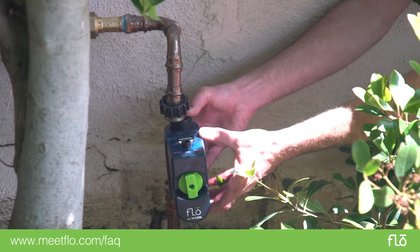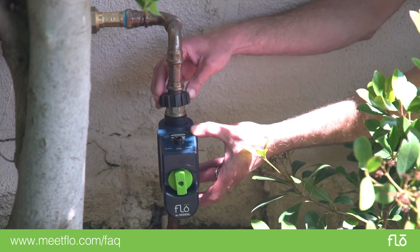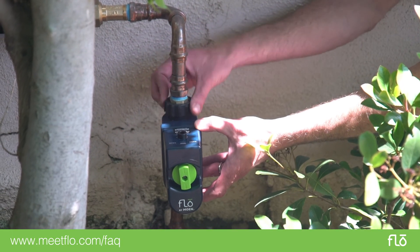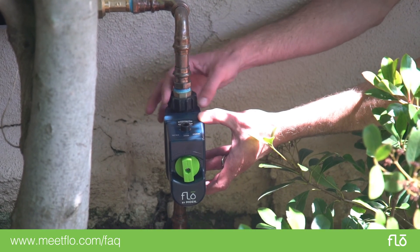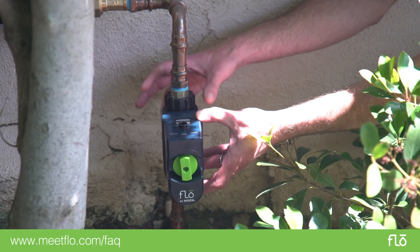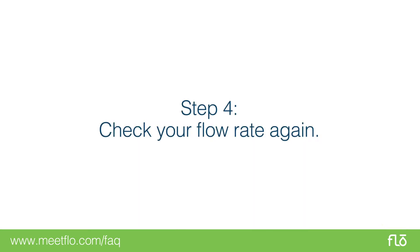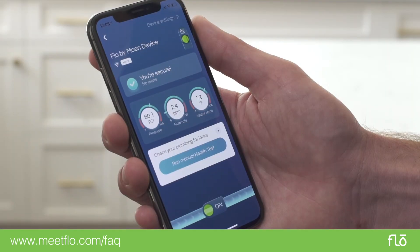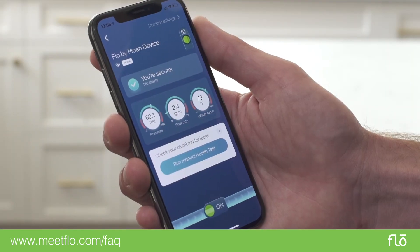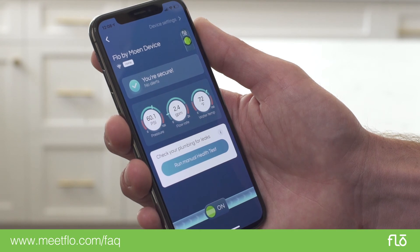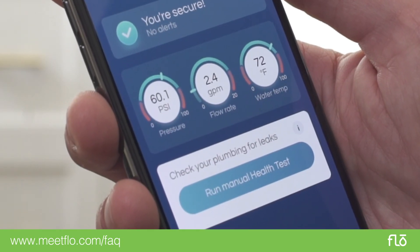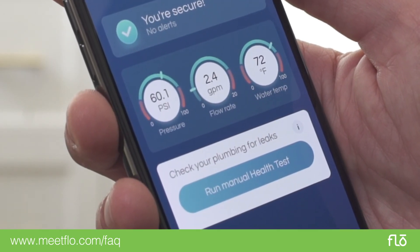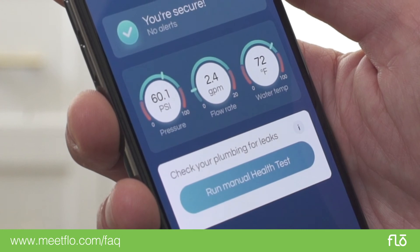Once you have verified that the turbine is clean and not obstructed by debris, reinstall your Flow by Moen device, go to the Flow by Moen control panel and your flow rate should be accurate. Now your Flow by Moen device and Flow app are working properly.